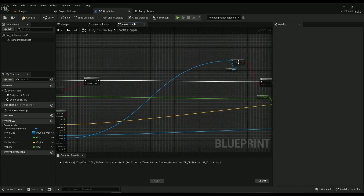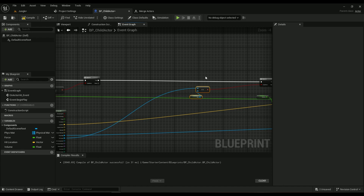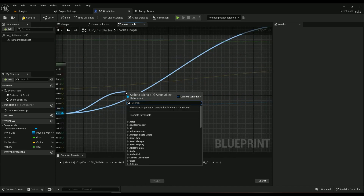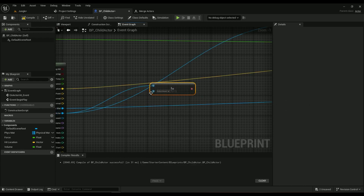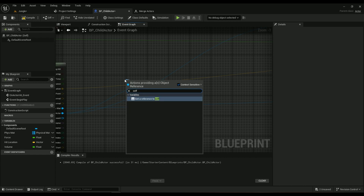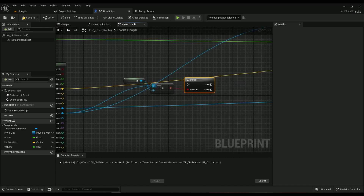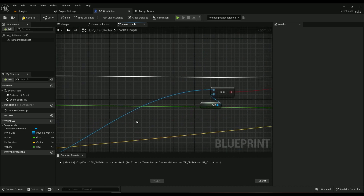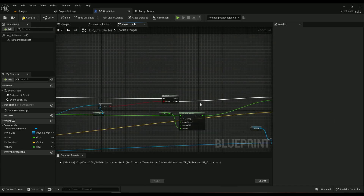We also need to make sure it's not hitting itself, because sometimes it actually hits itself and makes sounds. So check if the other actor is Not Equal To Self. Add a branch: if it's not equal to self, it comes out true. If you don't want to check this, you can skip this part — it doesn't really matter.